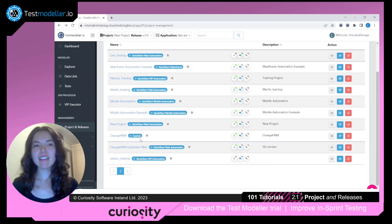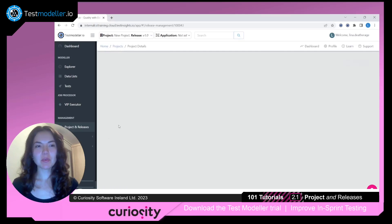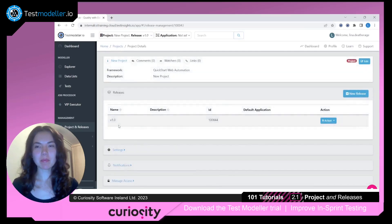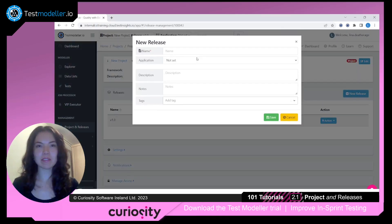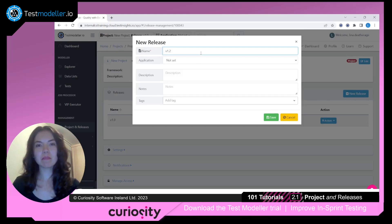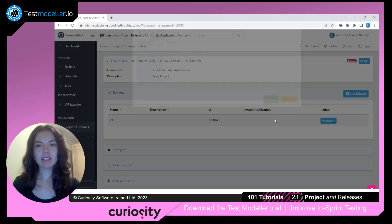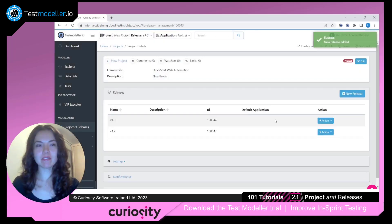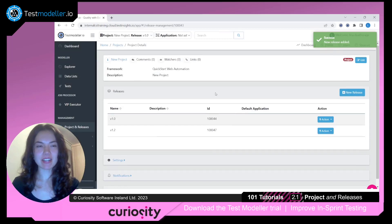Now let's create a new release. We'll click into our example project and then select New Release. We'll give this a name and click Save. We can see that the new release has been added.